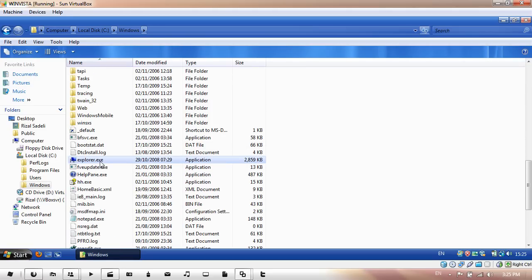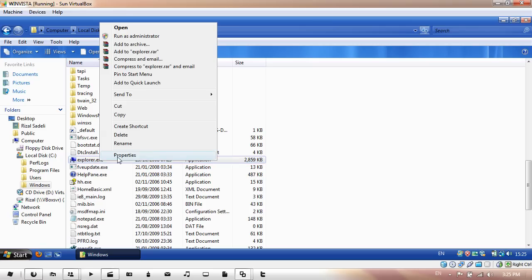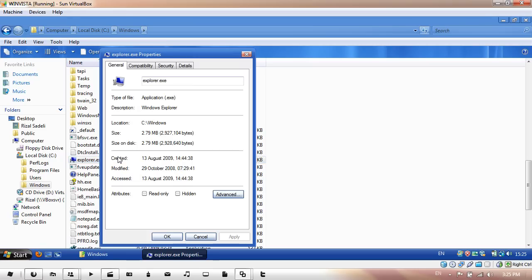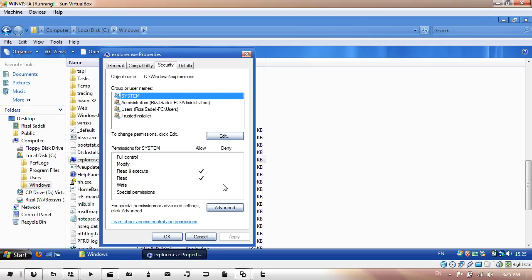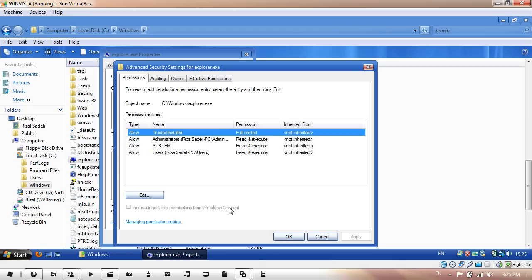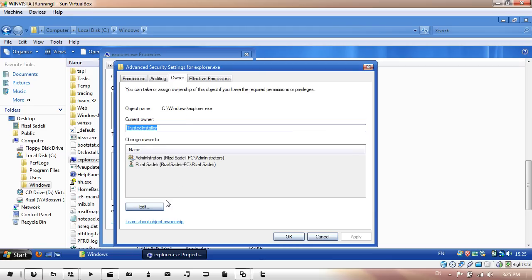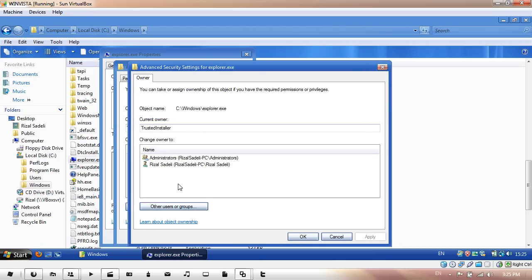Let's get explorer.exe. I'm going to right-click on it and go to Properties. Once you're in here, go to Security, then click on Advanced, then click on Owner, then click on Edit, then hit Administrator, and click OK.